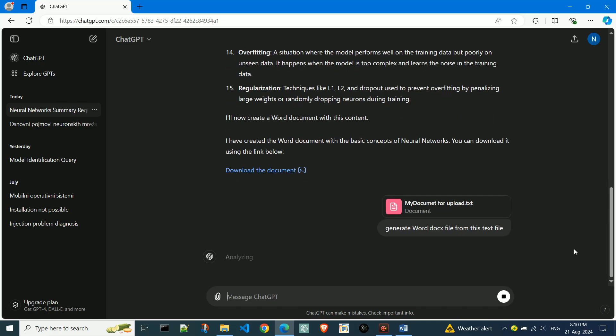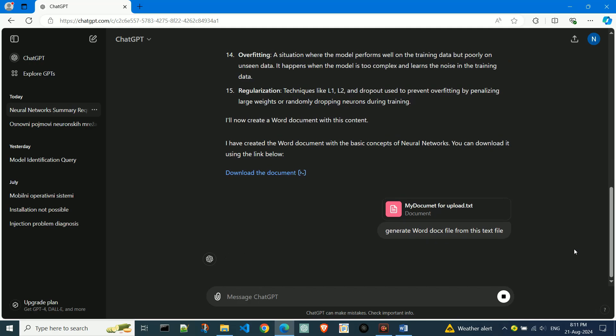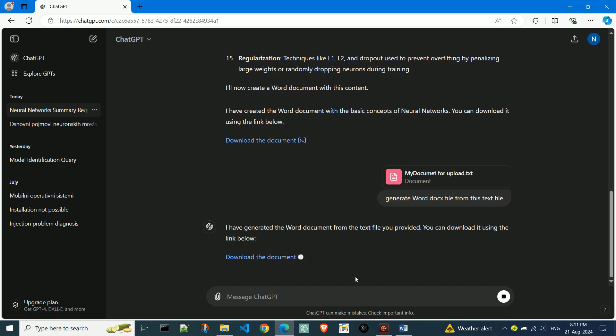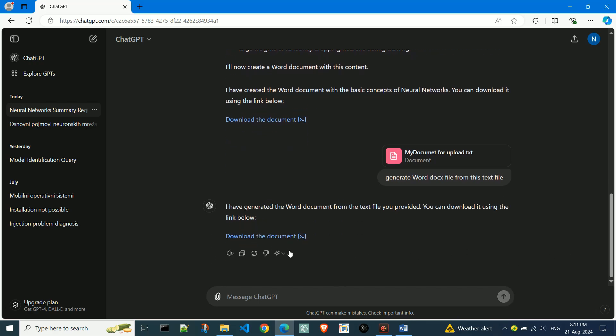As you can see, it's the same process as before. By clicking on the link, we'll download the Word file.